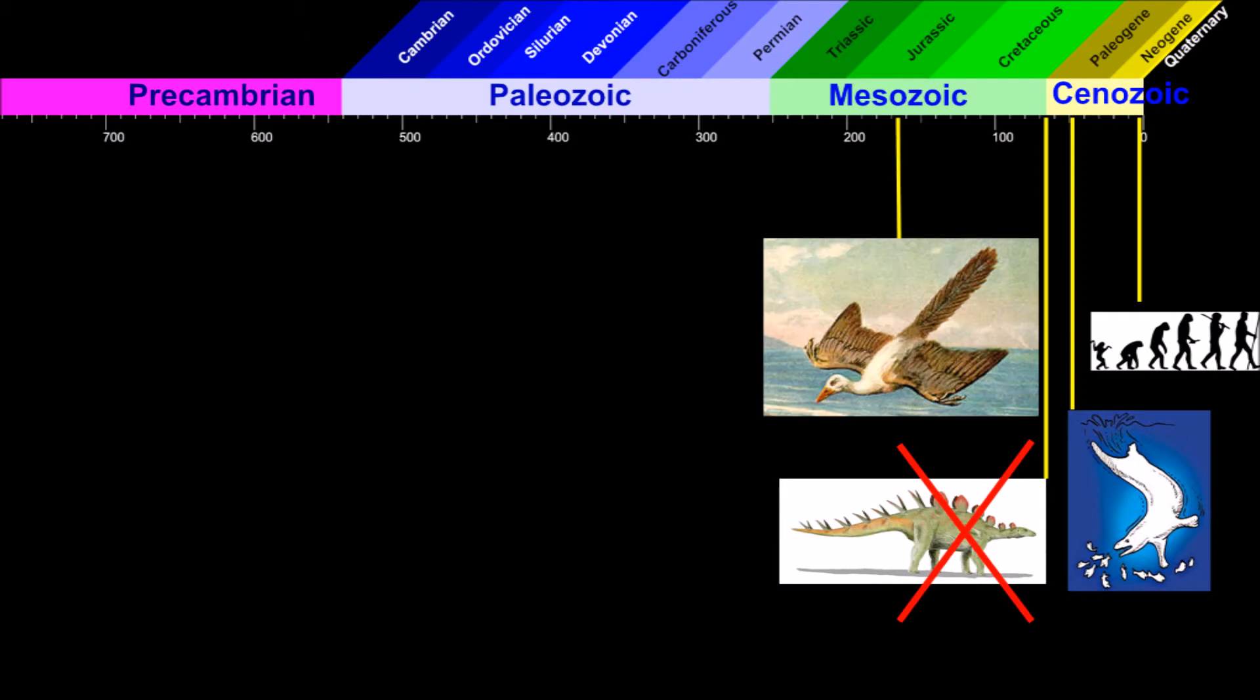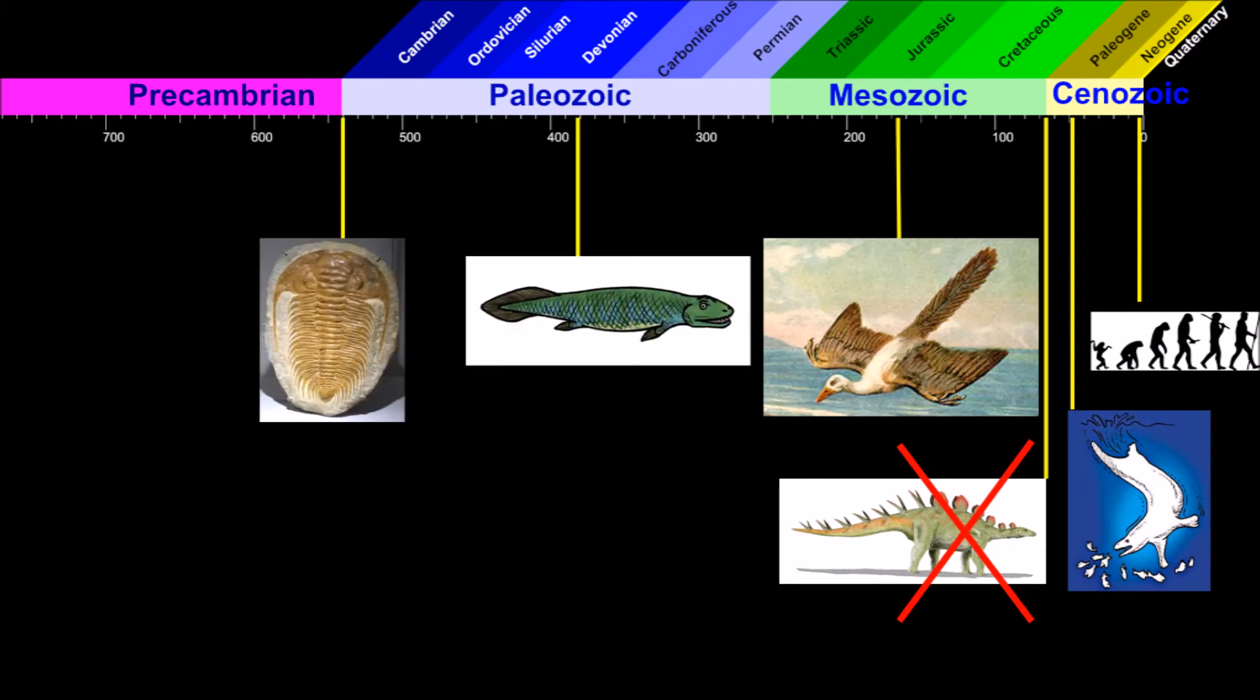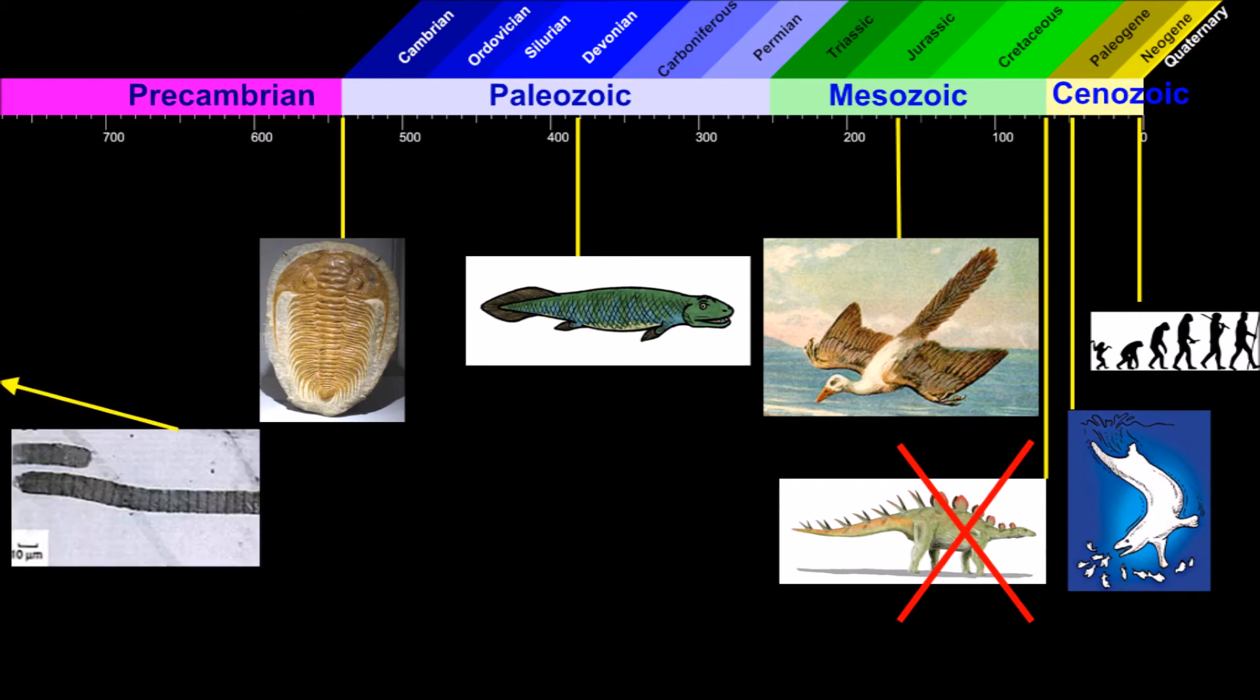We're going back to when dinosaurs started to fly, when fish decided to walk and when the first complex life evolved.